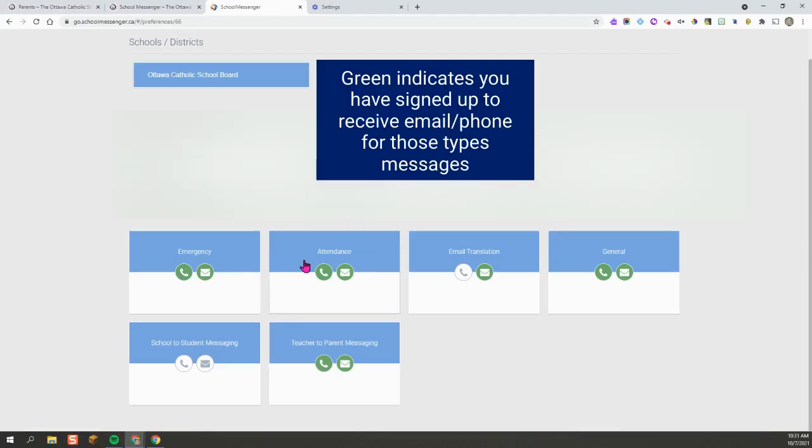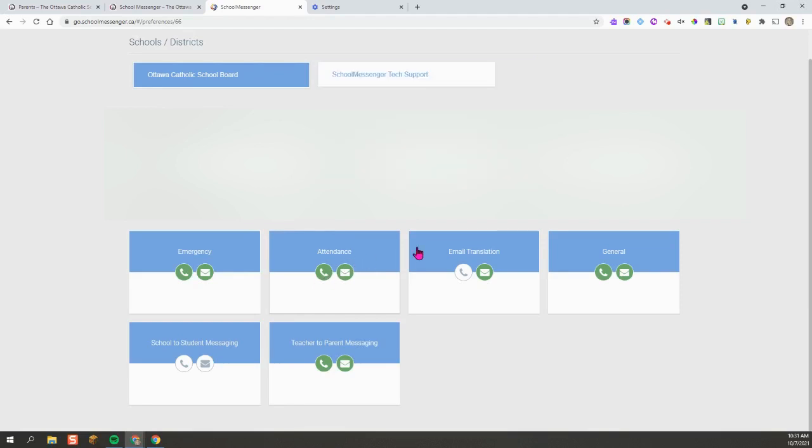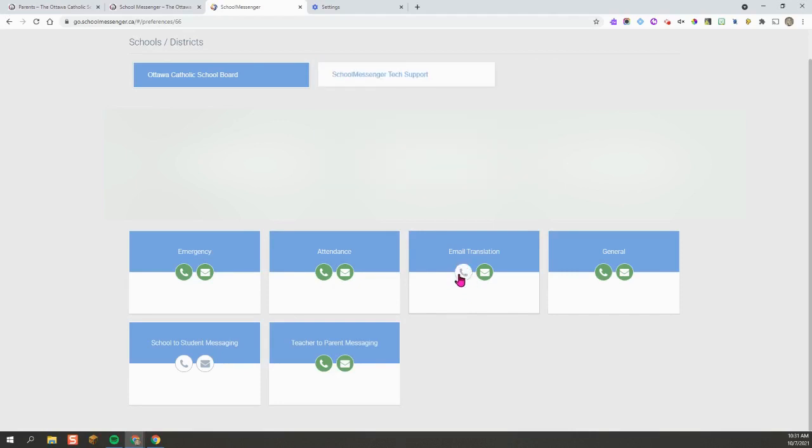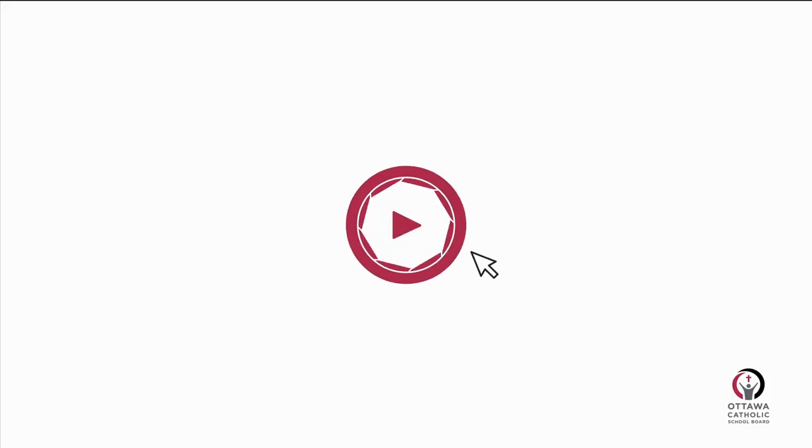It will bring you to this screen. You can see here if you have signed up to receive messages by phone, it will appear green, or email it will appear green. If you need to sign up that way, it will appear white, so you can change it by clicking on the box. Thanks for listening.